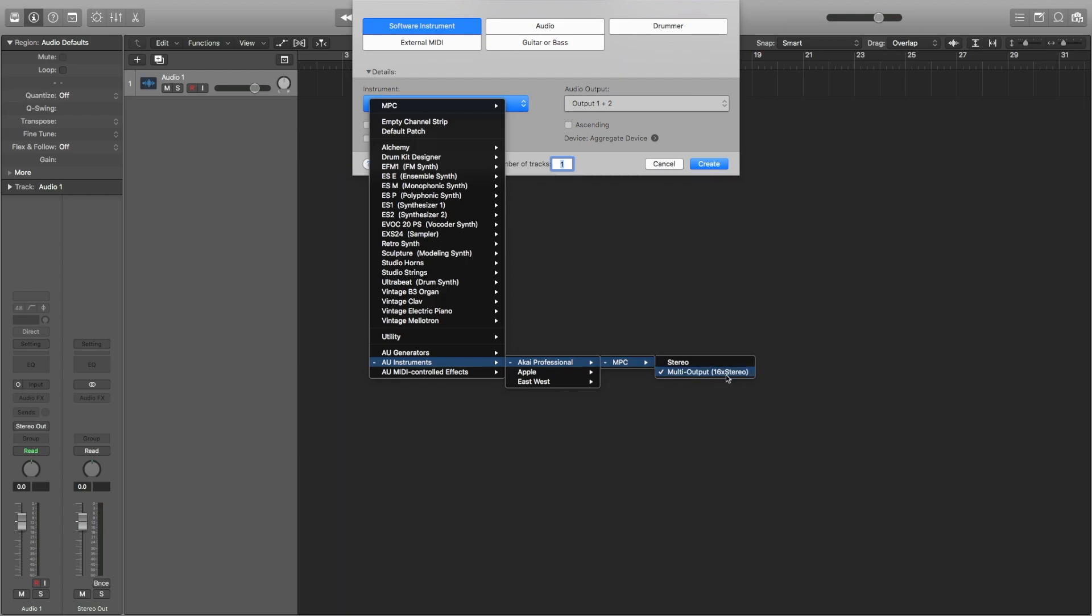Depending on the spec of your Mac, you may be able to add more than 16 stereo pairs. I've seen 24 stereo pairs available on a 2019 Mac Mini. But either way, select whichever configuration you have.